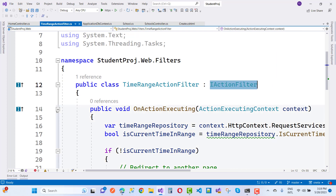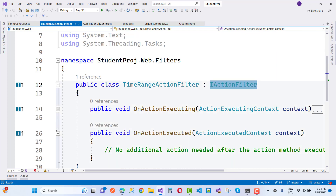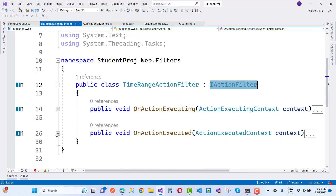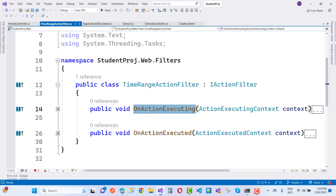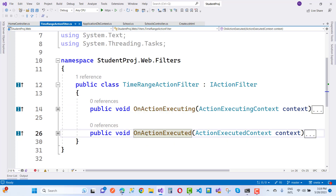In IActionFilter, we have only two methods that are implemented: one is OnActionExecuting and the second one is OnActionExecuted.